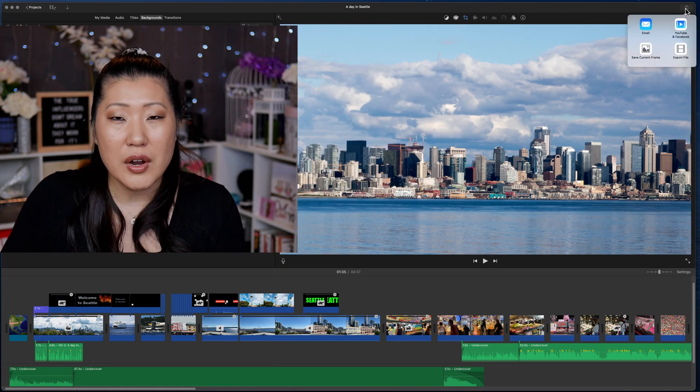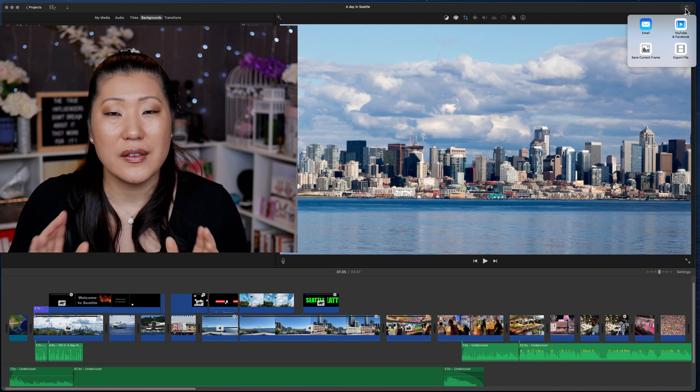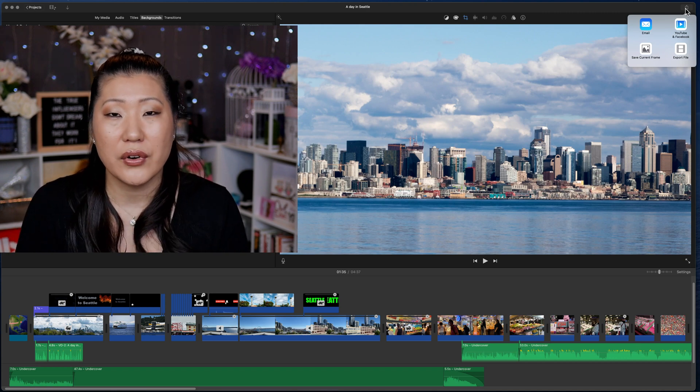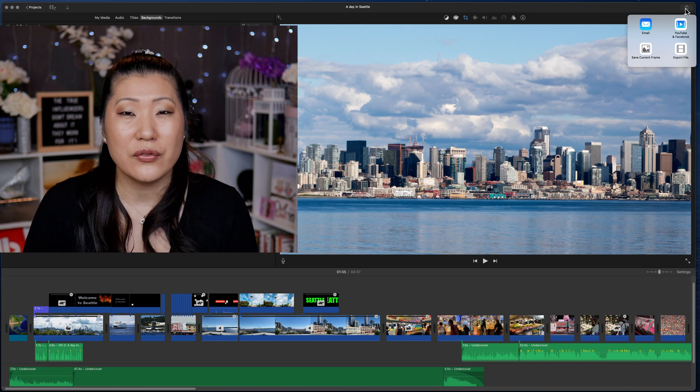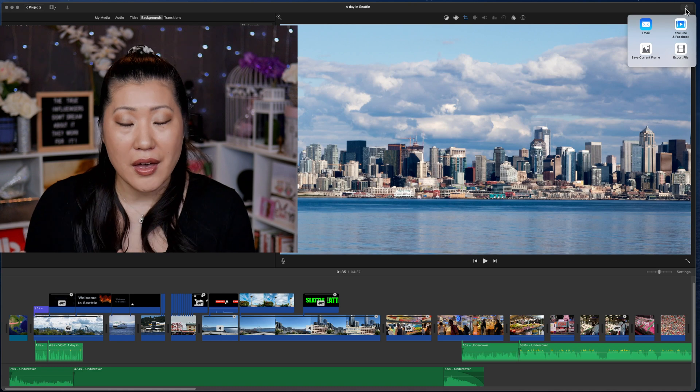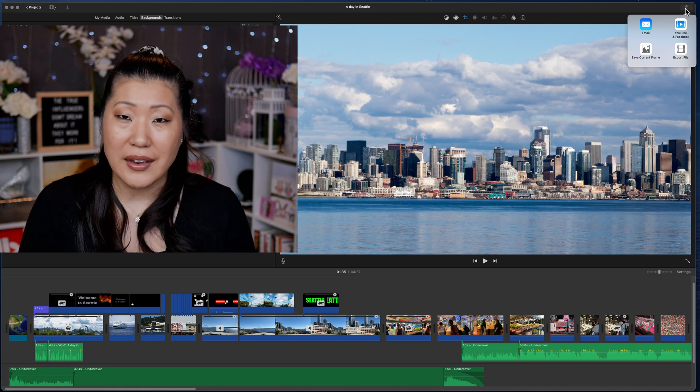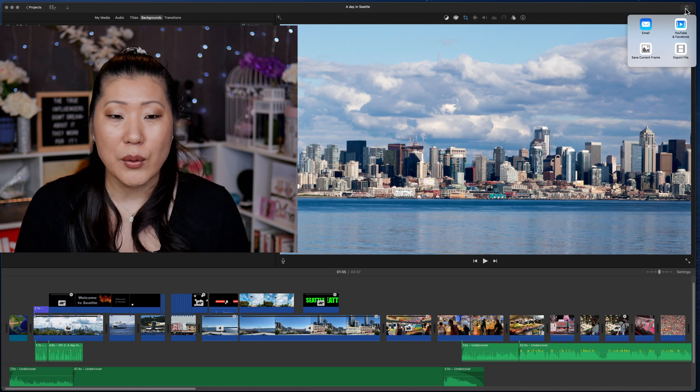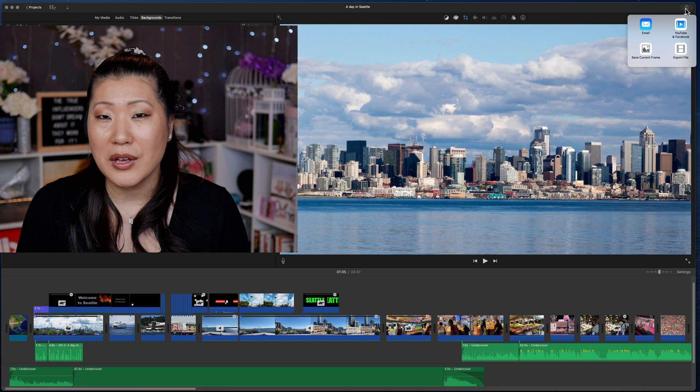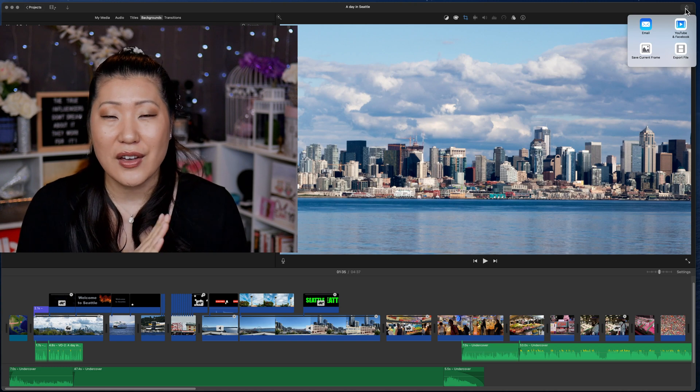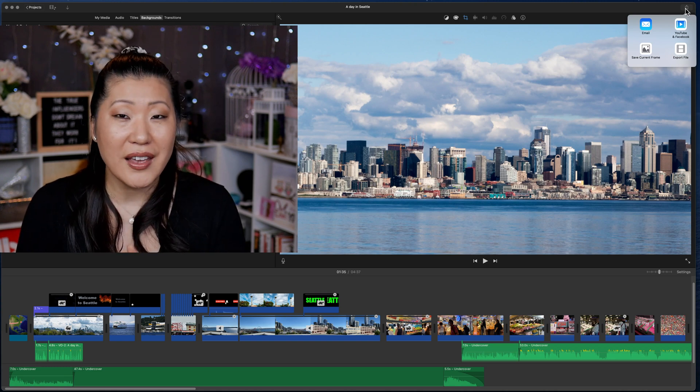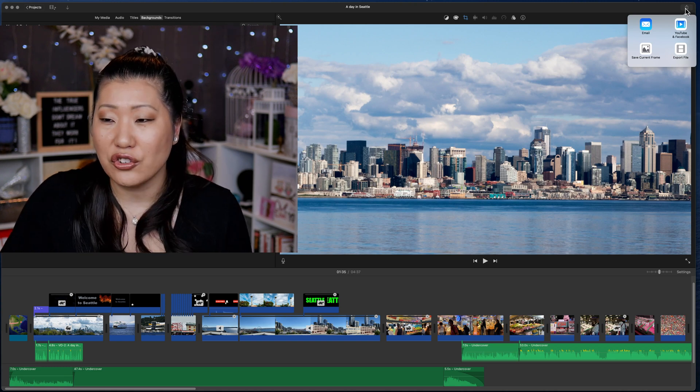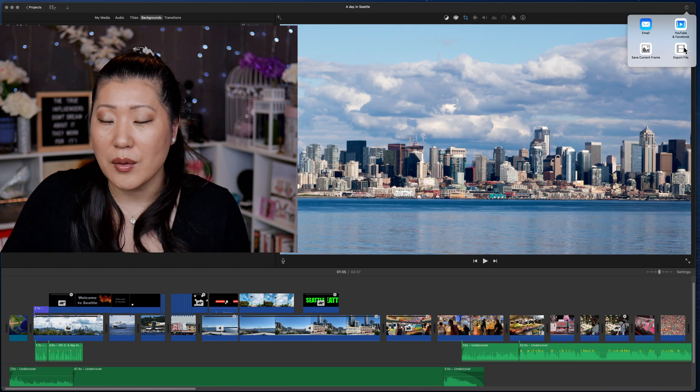Save current frame I use all the time if there is a great still frame and I want to use that potentially for a thumbnail. I will do that a lot. So I will usually do 30 seconds of thumbnail faces and then find a frame that I like and export each of those and use them as options for my thumbnail.